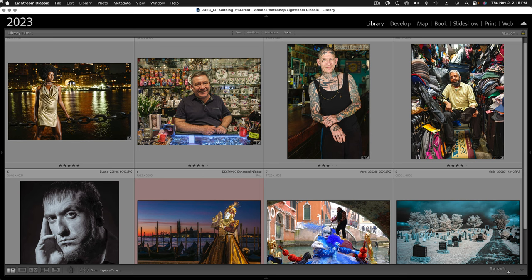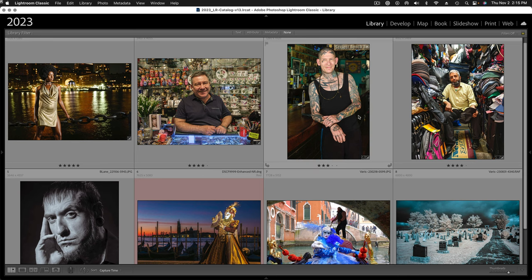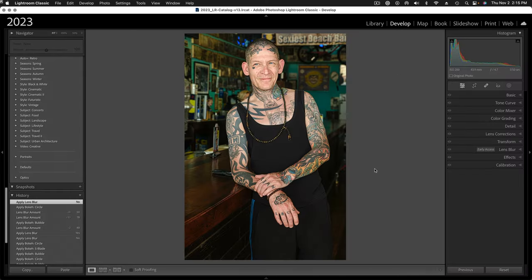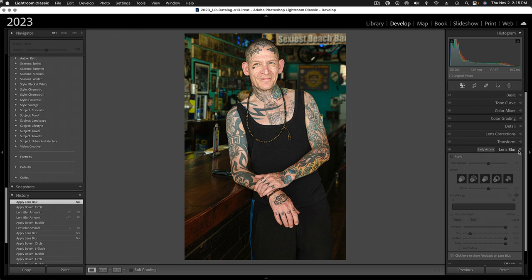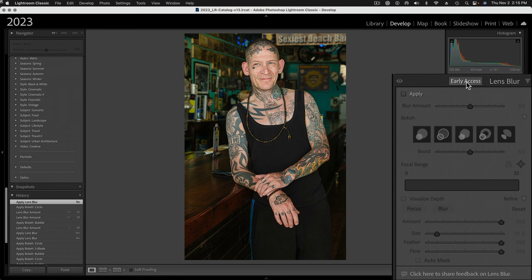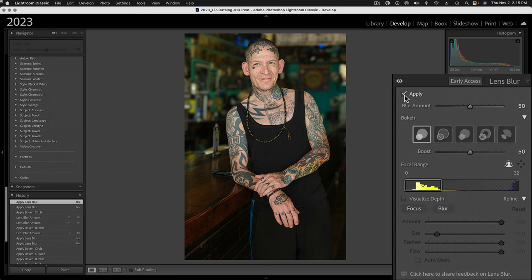Here we are in Lightroom — let's get right into an image. This one is a really classic application. If you go to the Lens Blur panel here and open it up, you'll see it says Early Access. I guess that just means beta, but everybody has access to it. At any rate, this is just a hint that they intend this to get better as time goes on.